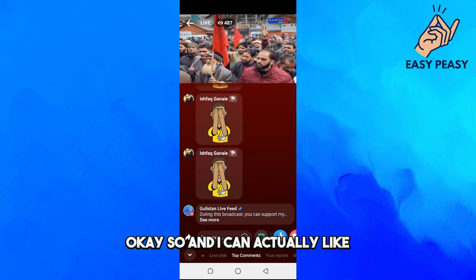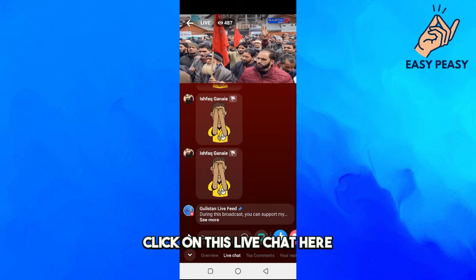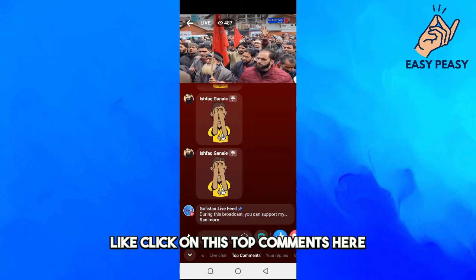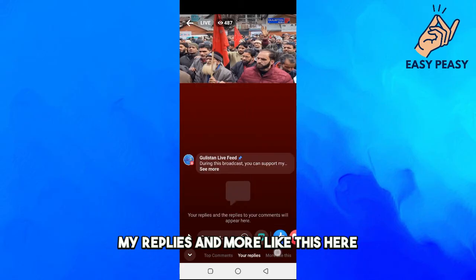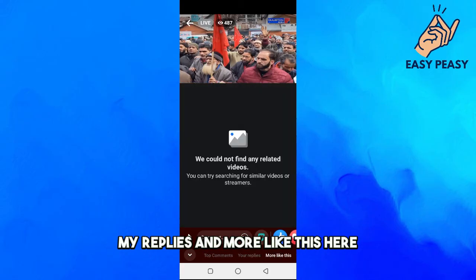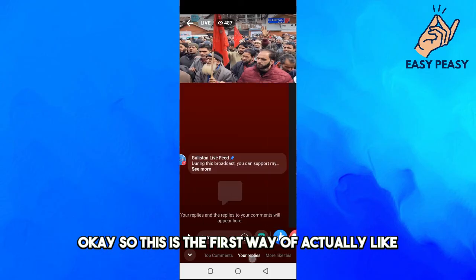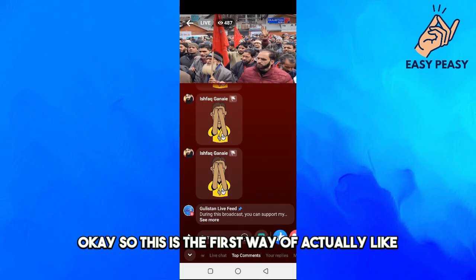You can click on the live chat, click on top comments, replies, and more options like that. This is the first way to fix Facebook Live comments not showing.